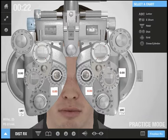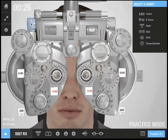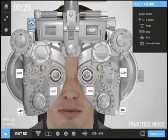Here I can adjust the PD. I know the patient's PD is 61 millimeters, so I will adjust it to that.